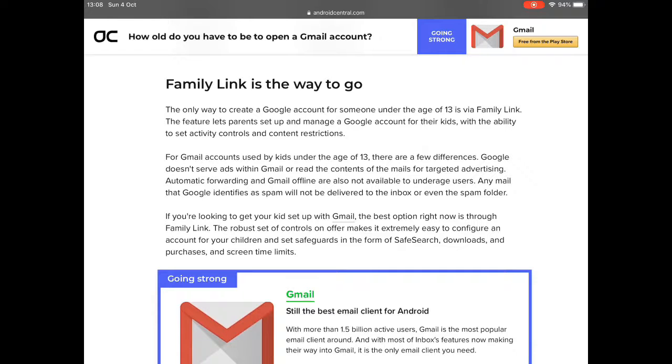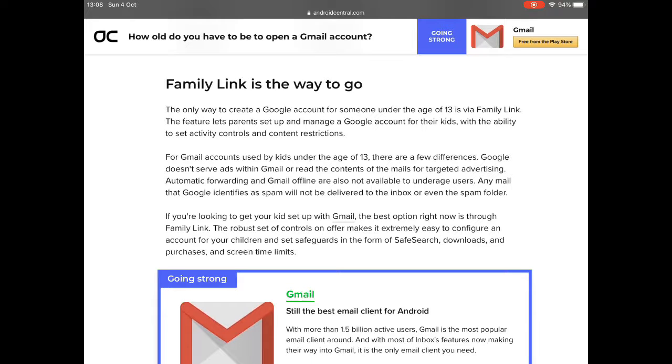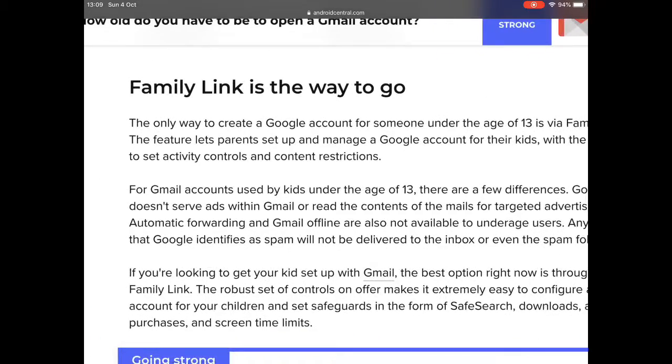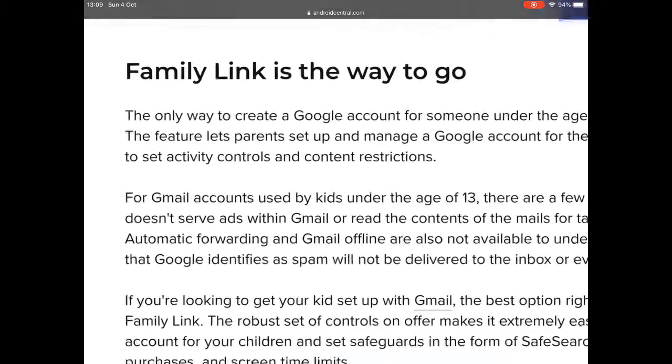To be able to set up your own Google Account you do need to be 13 or over. One way you can do this for your own children is to create what's called a family link.